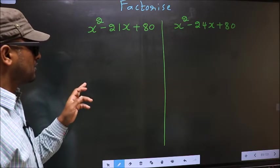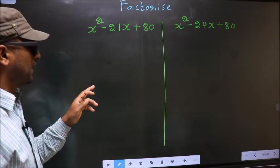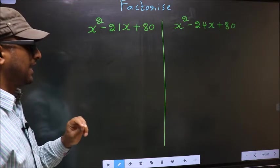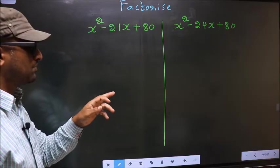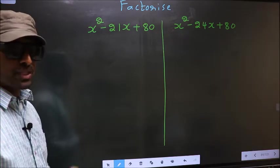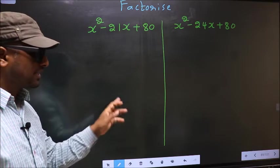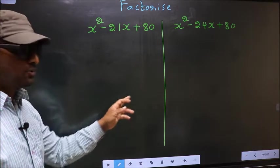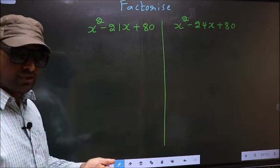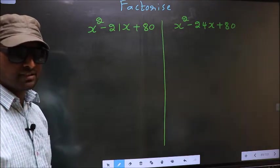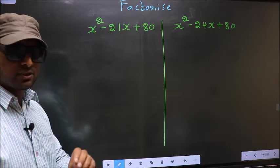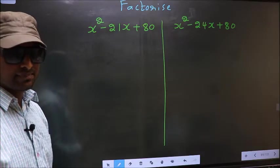Factorize x squared minus 21x plus 80 and x squared minus 24x plus 80. While factorizing these two, I will let you know where we get the difference. But before that, let us do certain steps.